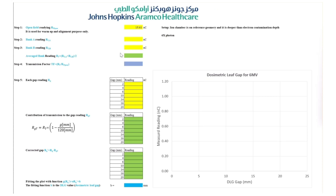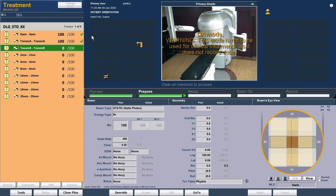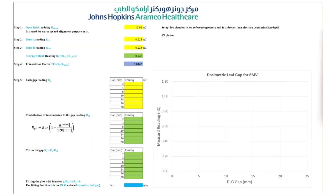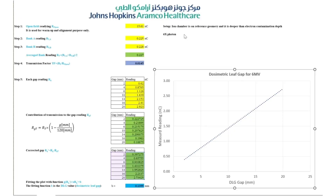We measured 15.61 nanocoulombs for the open field. Now we will deliver the fields for each closed bank — bank A and then bank B. The averaged reading was 0.227 nanocoulombs for the closed MLC banks. The ratio of measured charge of the closed MLC banks to the open field is the MLC transmission. In our case we have measured a value of 0.0145 for 6 MV.